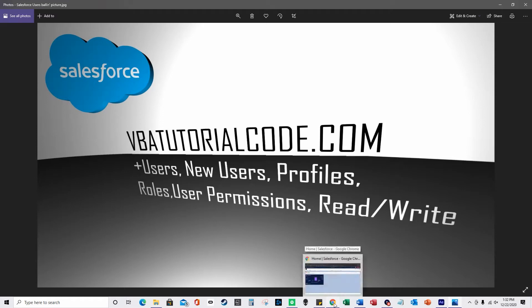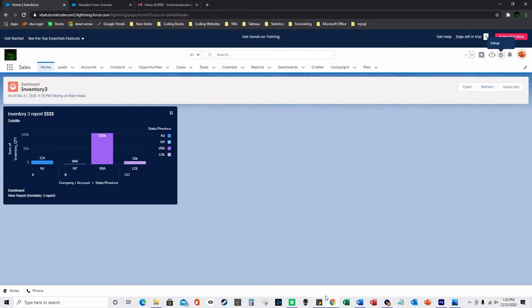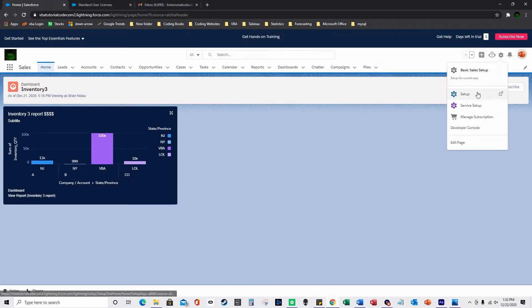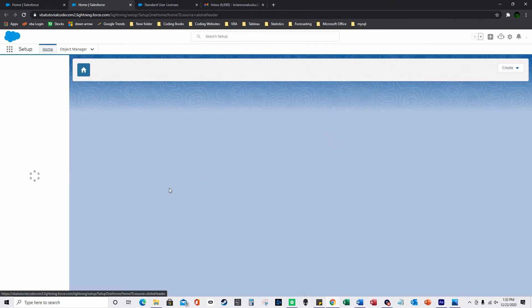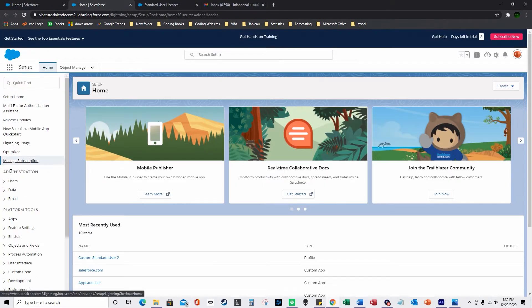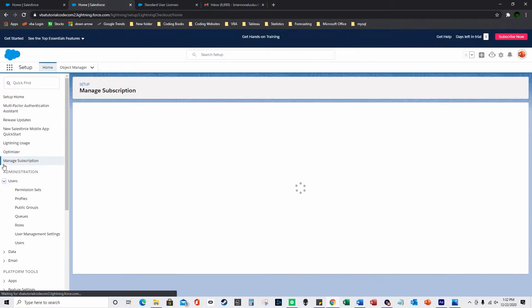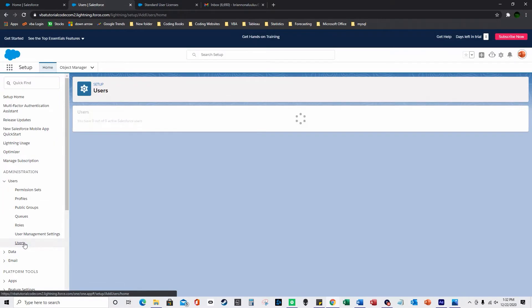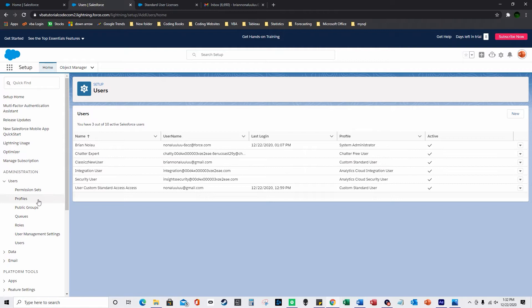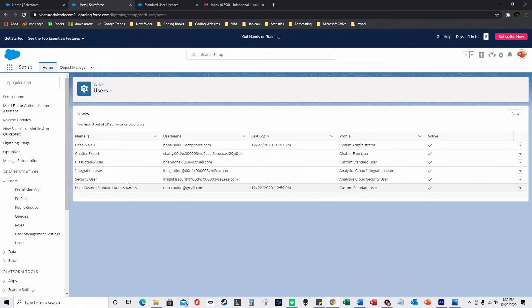So now I'm just going to switch over to Salesforce, and the first thing I'm going to do is go to Setup. I'm currently in a system administrator type account, which will make more sense in a little bit. I'm going to go over here and double-click Users.